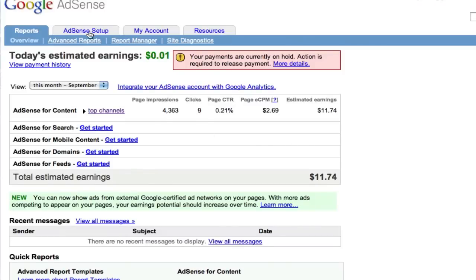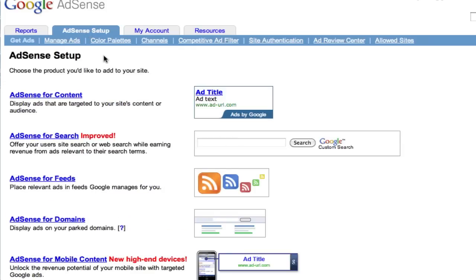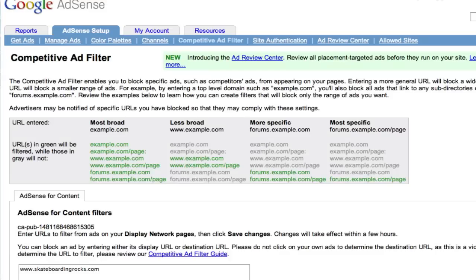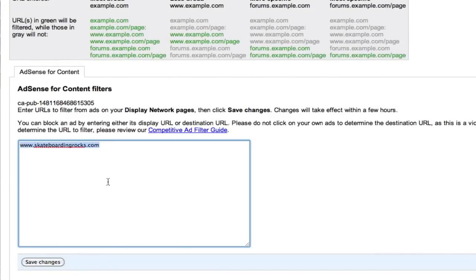One of those choices is to go to AdSense Setup and then Competitive Ad Filter. If you see an ad on your site that Google put there that you don't think is very highly targeted to your site, you can remove it from ever being shown again by adding the URL it goes to right here. For instance, I have skateboardingrocks.com. I don't want to ever see an advertisement that comes from skateboardingrocks.com — I saw it at one point in time, I didn't like it, I thought that it didn't relate very well to baking, or whatever the niche that I had was. So I removed it. It's a good way of narrowing things down from the pool they originally put in.